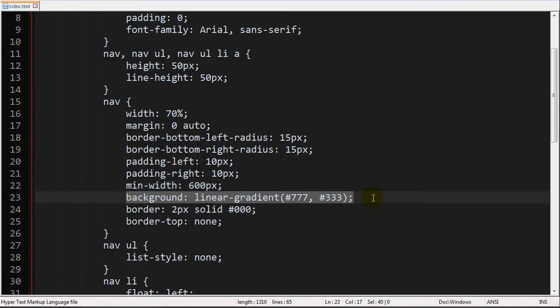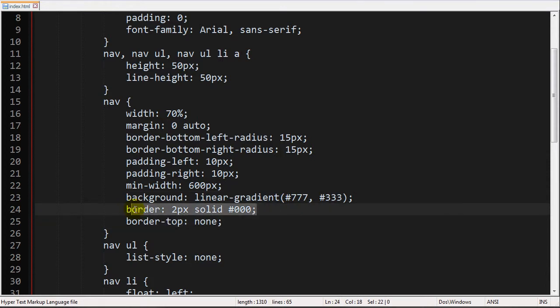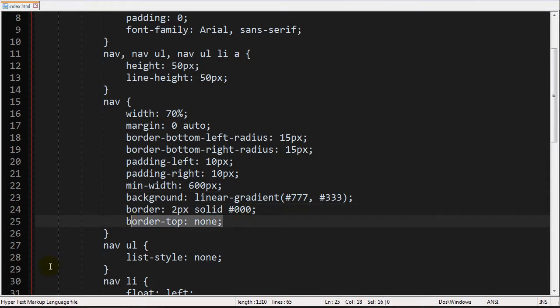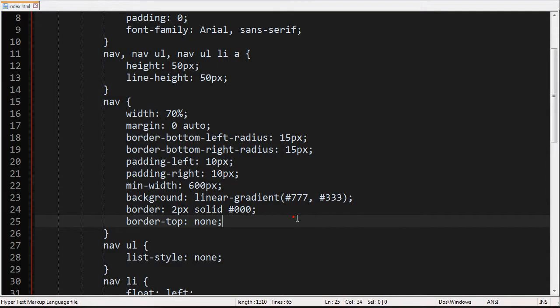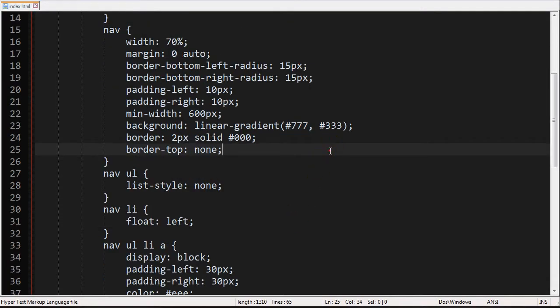And that is for the background I just have a linear gradient of kind of like a gray color to a darker gray color almost black. And then I just have a border on there. And then I made sure that the top of the navigation bar doesn't have a border since it's at the very top of our document. That's pretty much that.